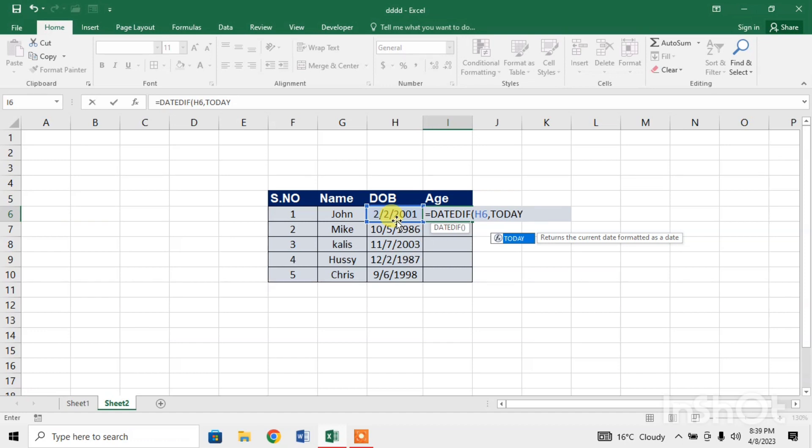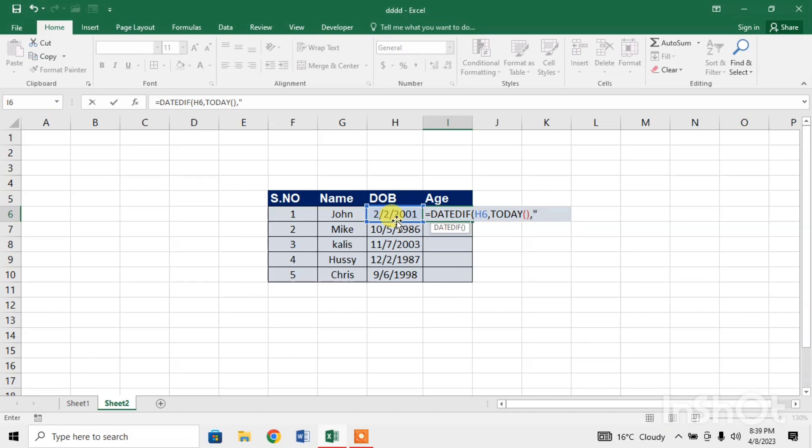As it is a function, I will insert parenthesis - open and close the parenthesis. Then comma, then I will type quotation marks, start quotation marks, type Y, and close the quotation marks.